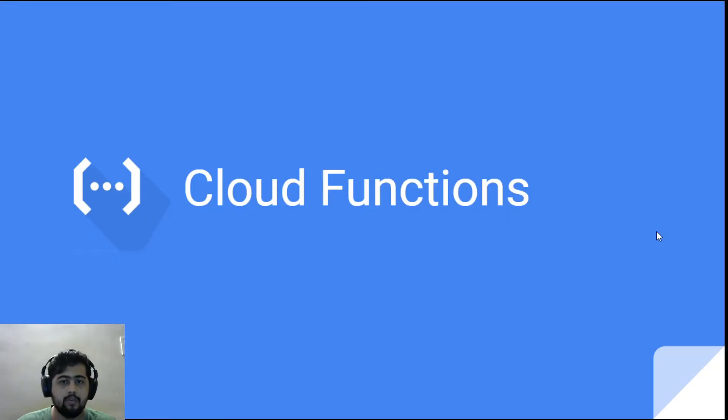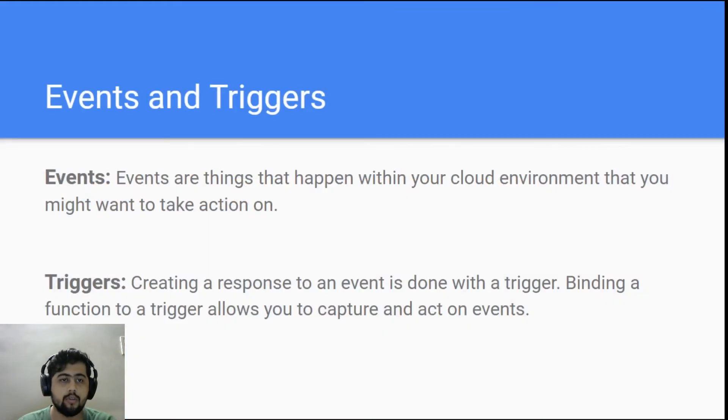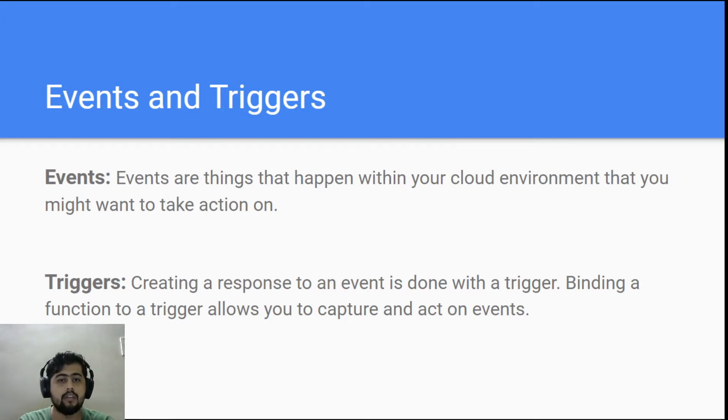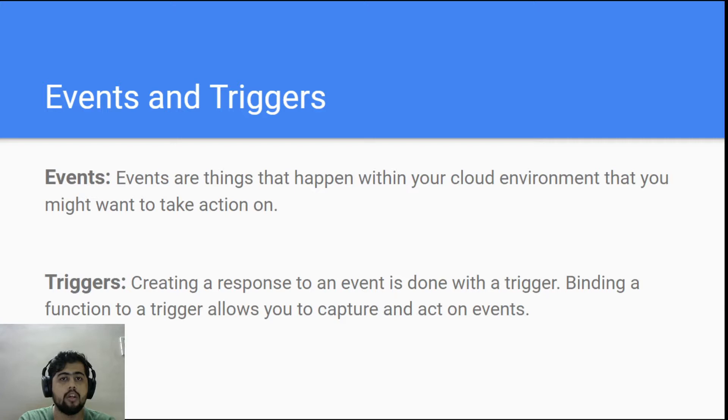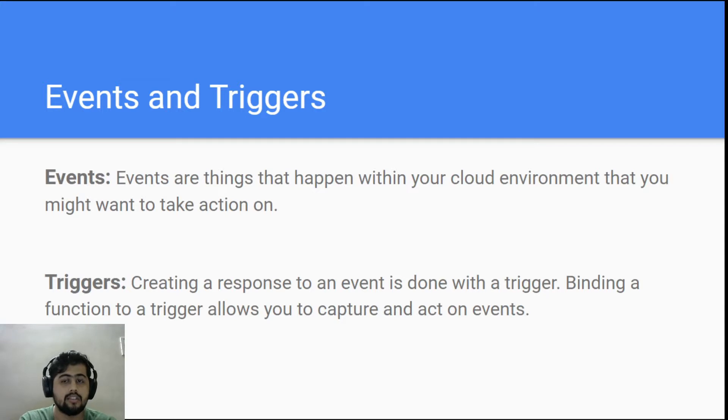Hi everyone, welcome to this video. In this video we'll talk about cloud functions, and specifically about events and triggers using cloud functions. So what are events? Events are anything that happens in your cloud environment that you want to take an action upon.